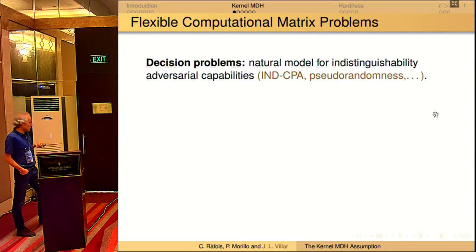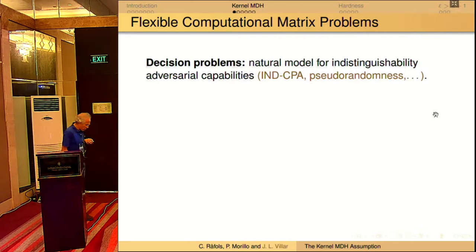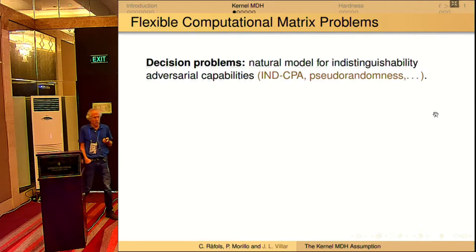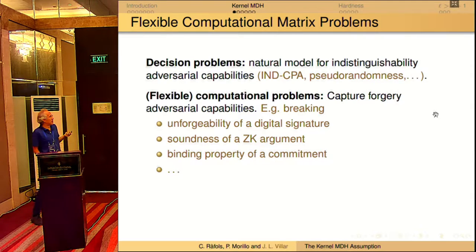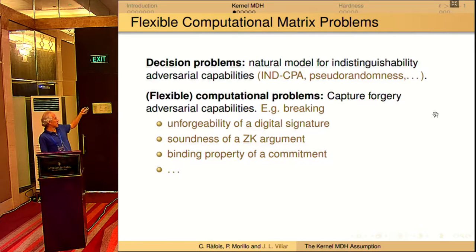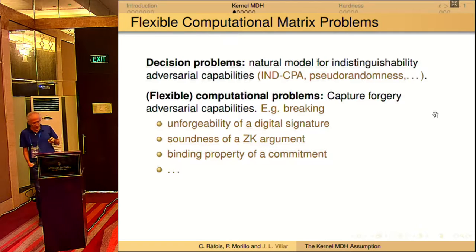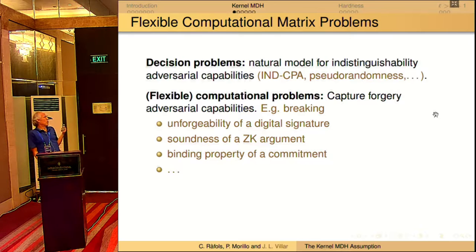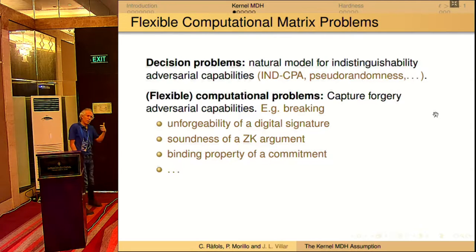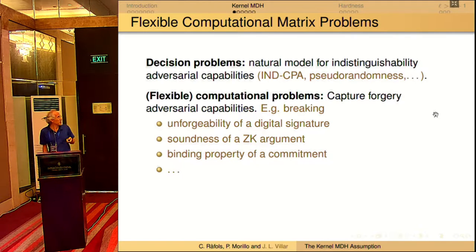There are problems related to indistinguishability, like semantic security, but to capture other notions like unforgeability, or soundness in zero-knowledge arguments, or the binding property of commitments, we typically need computational search problems — and also, typically, with more than one possible solution, which is what we call flexible computational problems.